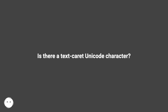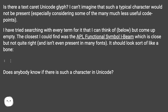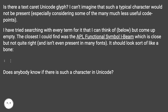Is there a text-cursor Unicode character or glyph? I can't imagine that such a typical character would not be present, especially considering some of the many much less useful code points. I have tried searching with every term for it that I can think of, but come up empty. The closest I could find was the Apple functional symbol I-beam, which is close but not quite right, and isn't even present in many fonts. It should look sort of like a bone. Does anybody know if there is such a character in Unicode?